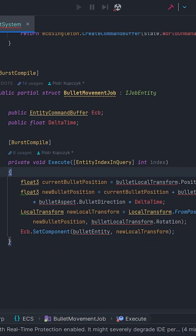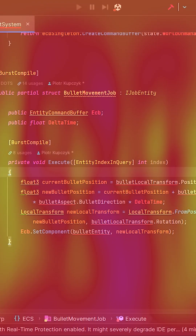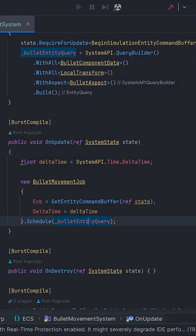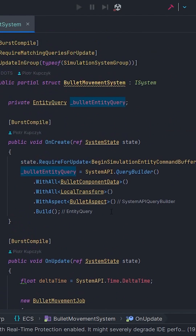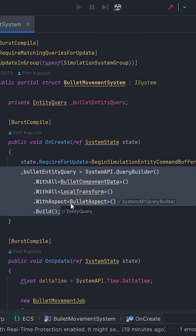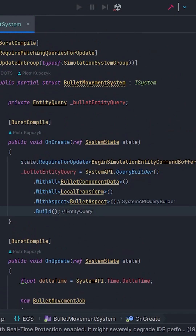By passing entity query in schedule, I'm able to get element by element and execute the code. Of course, the query must be built with the desired types.